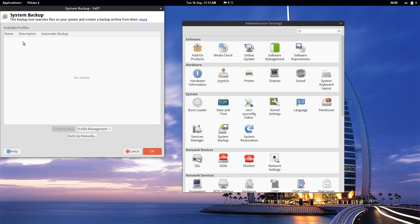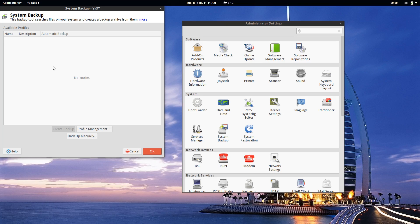While this is a bit more fiddly than DejaDup it's going to give you way more control than that tool. So it is advisable to set something like this up once you are happy with your system and it's also worth taking an image of your system through this backup tool.